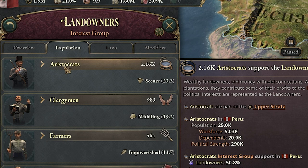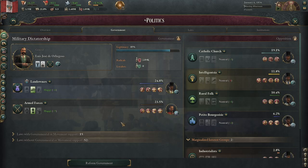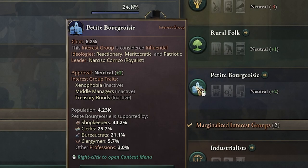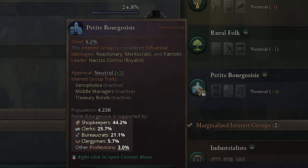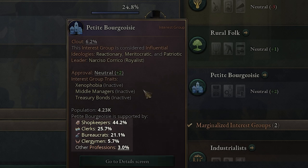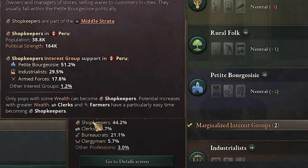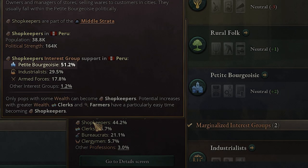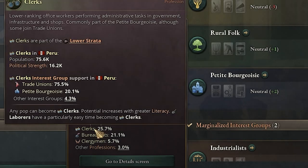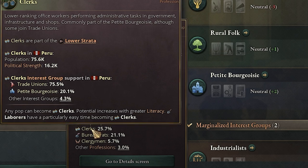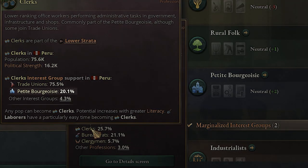However, it's not guaranteed. So if we want to grow a specific interest group — for example, the petite bourgeoisie — we should hover over it and we can see how it's made up. Right now 44% of it is shopkeepers, 25% clerks, 21% bureaucrats, and 5% clergymen. Hovering over these, we can also see that shopkeepers usually fall within the petite bourgeoisie, and clerks have the petite bourgeoisie or potentially the trade unions.